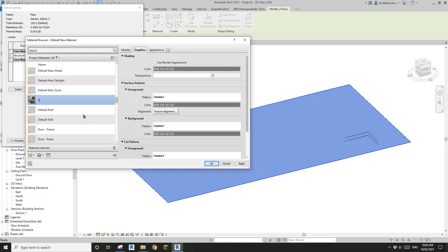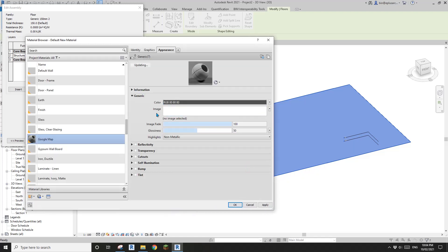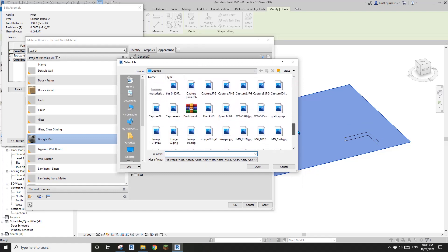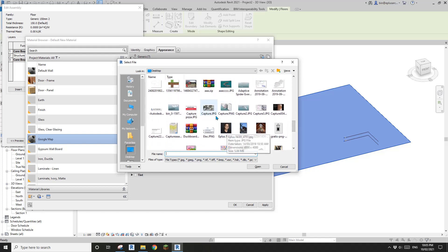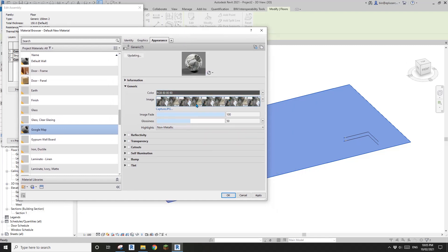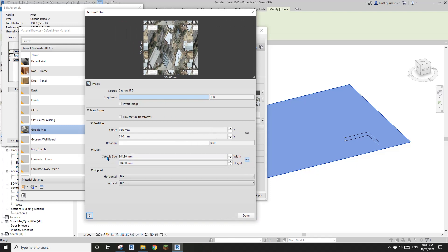I'm going to duplicate this one and edit the material. I'll create a new material — I'll call it Google Map. Go to Appearance, duplicate this asset, then click on 'no image selected' and go find your image. Select this one and open it. Now we need to adjust the size of this map — click on this image.